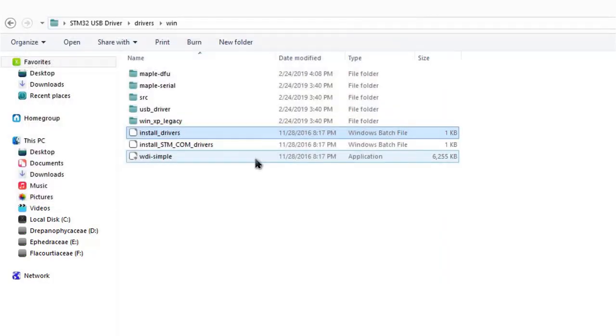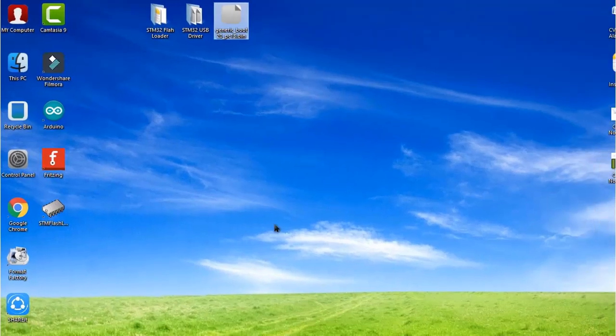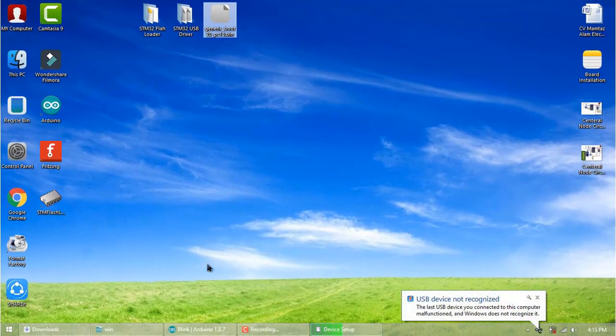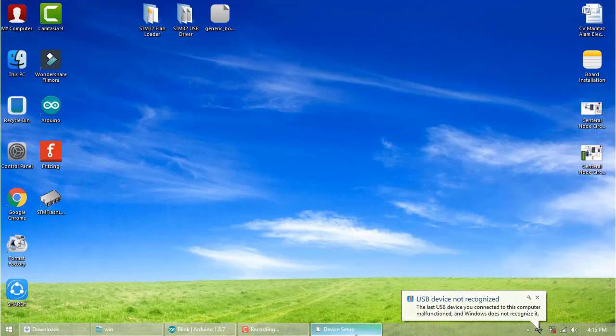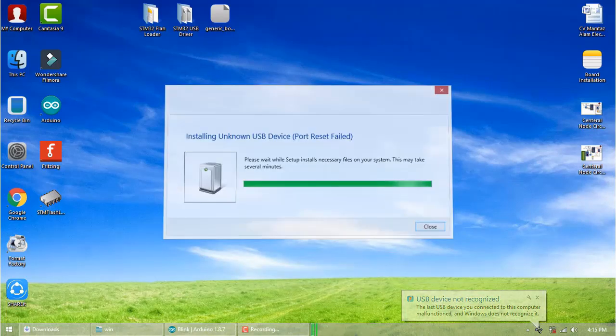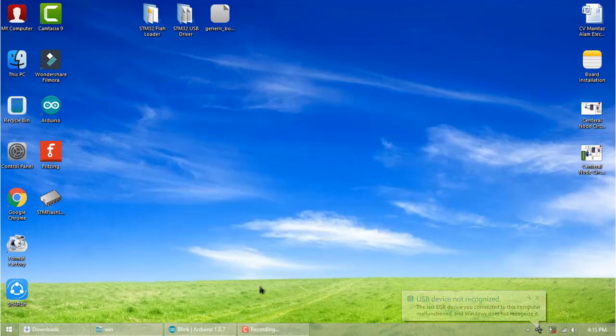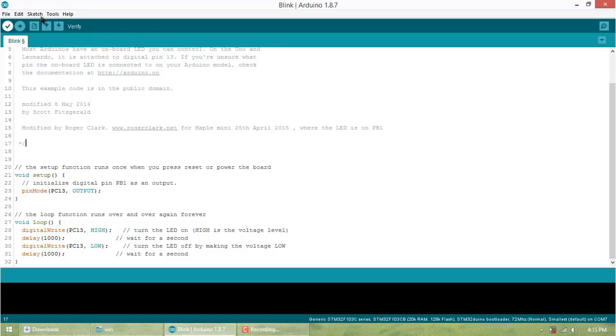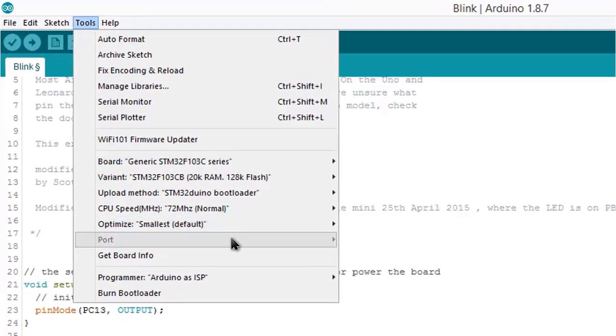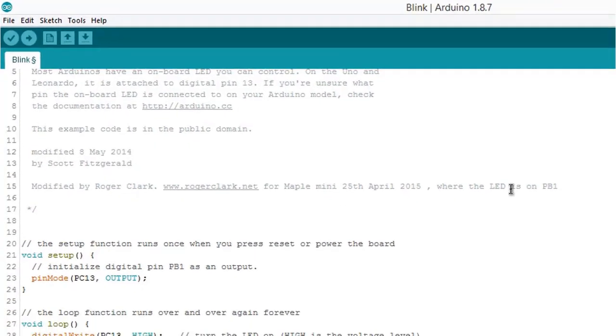Finally, the drivers are installed. Now open Tools and check the port. It's still not showing the driver.